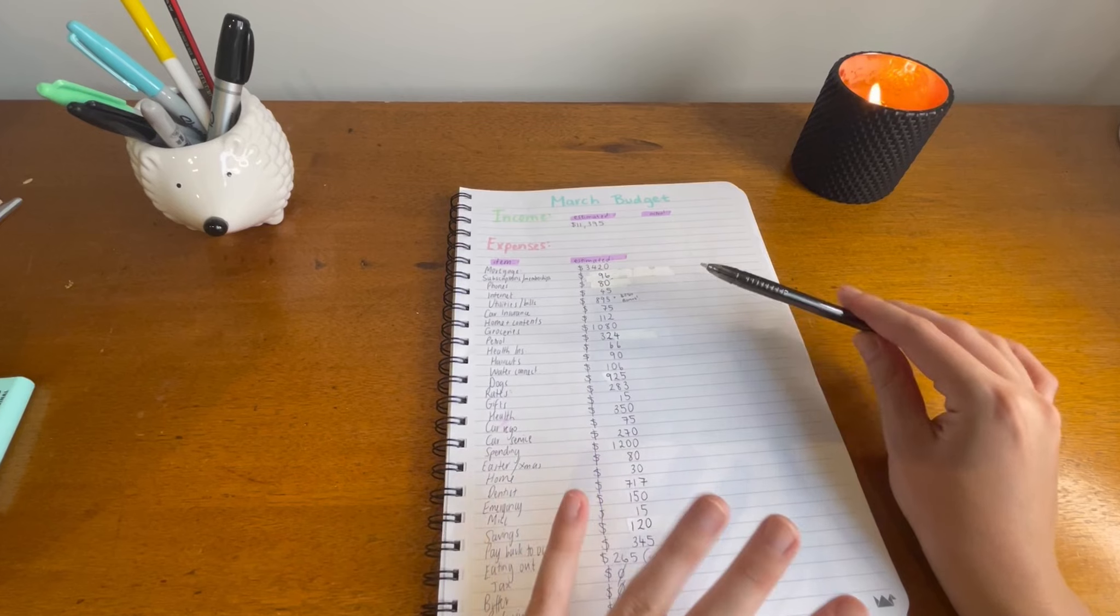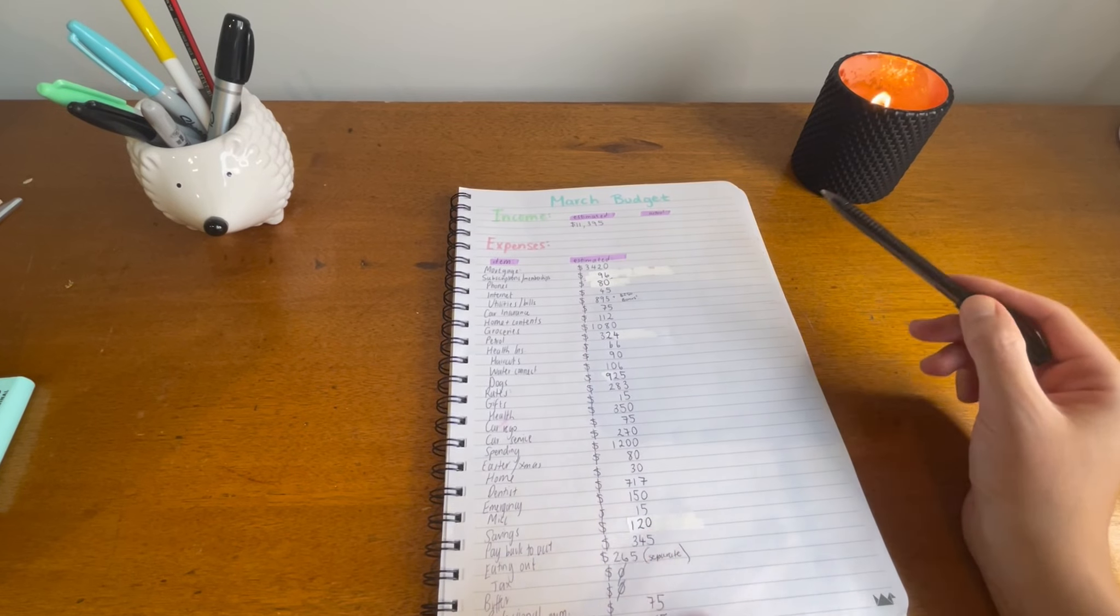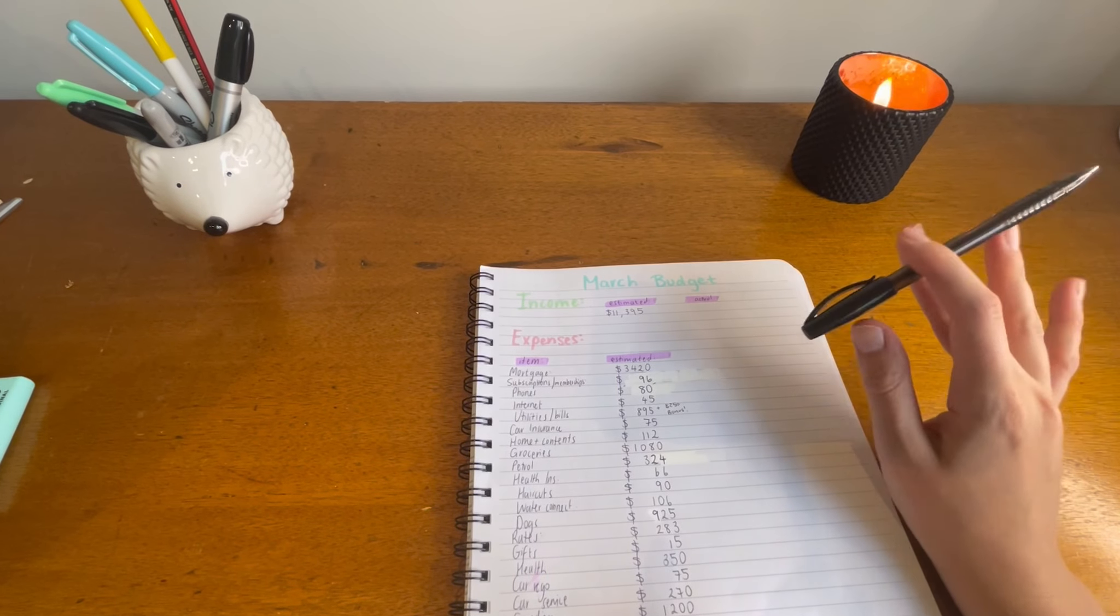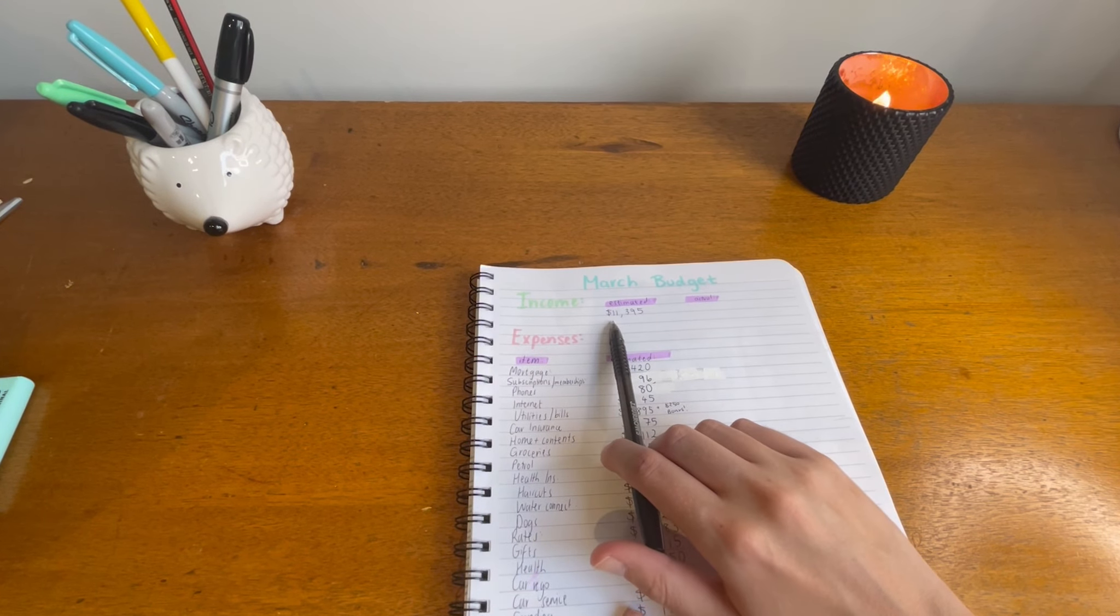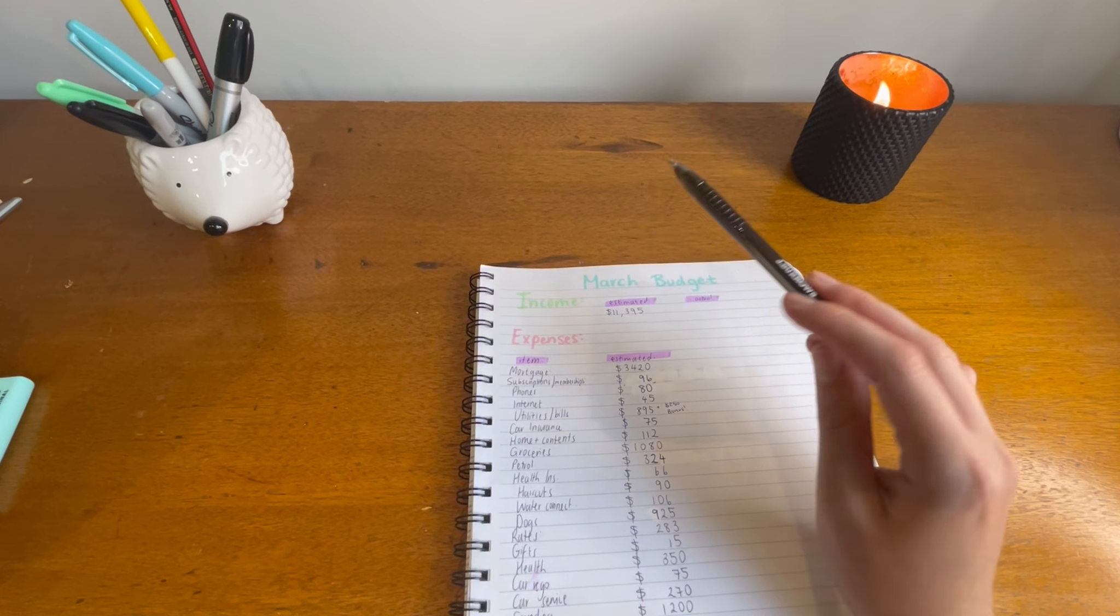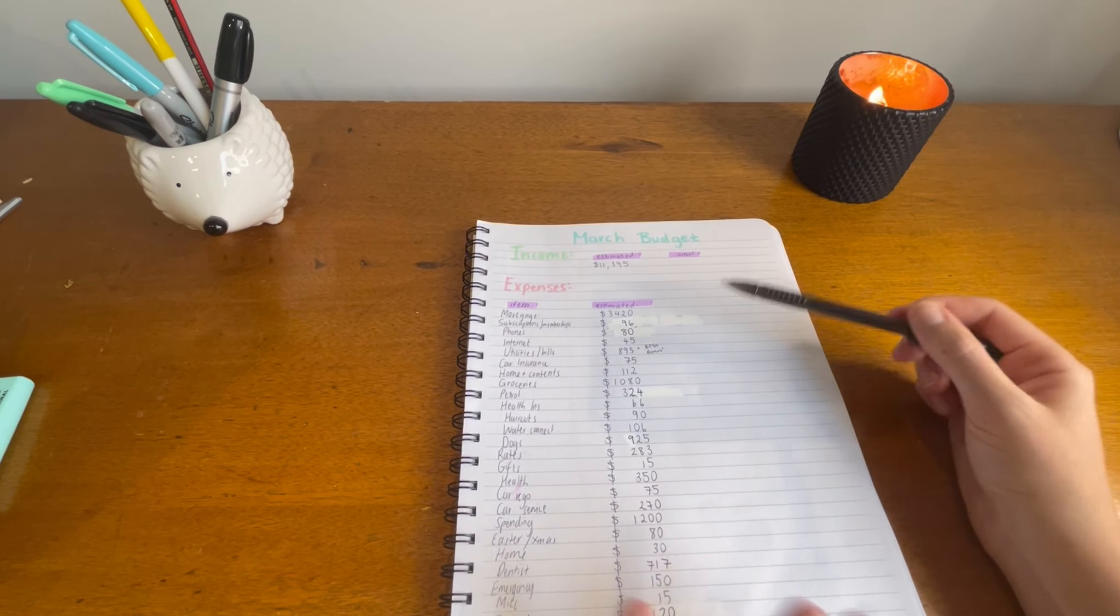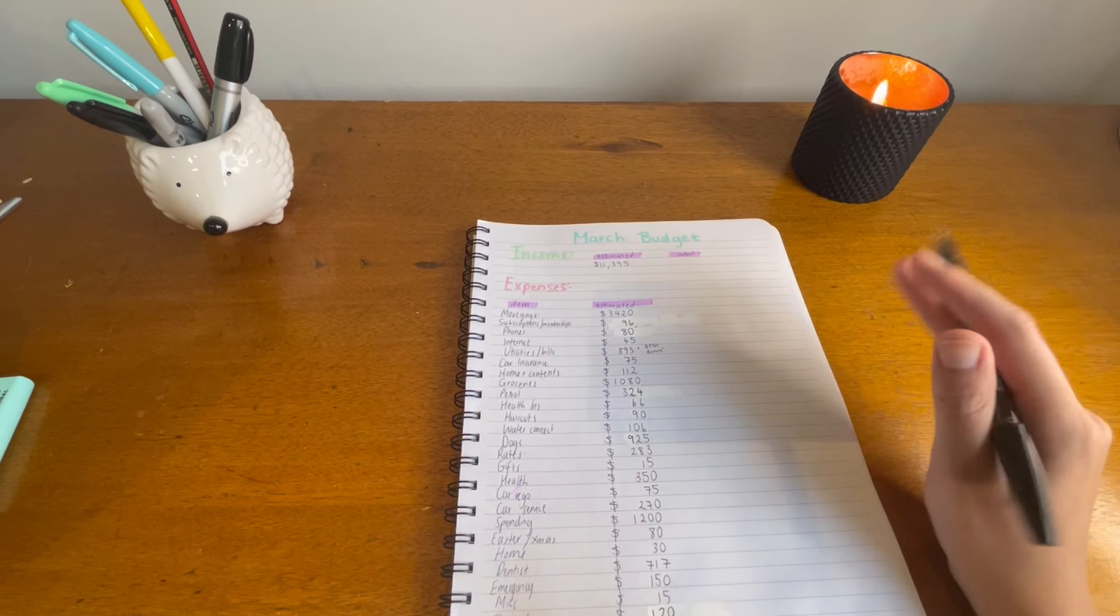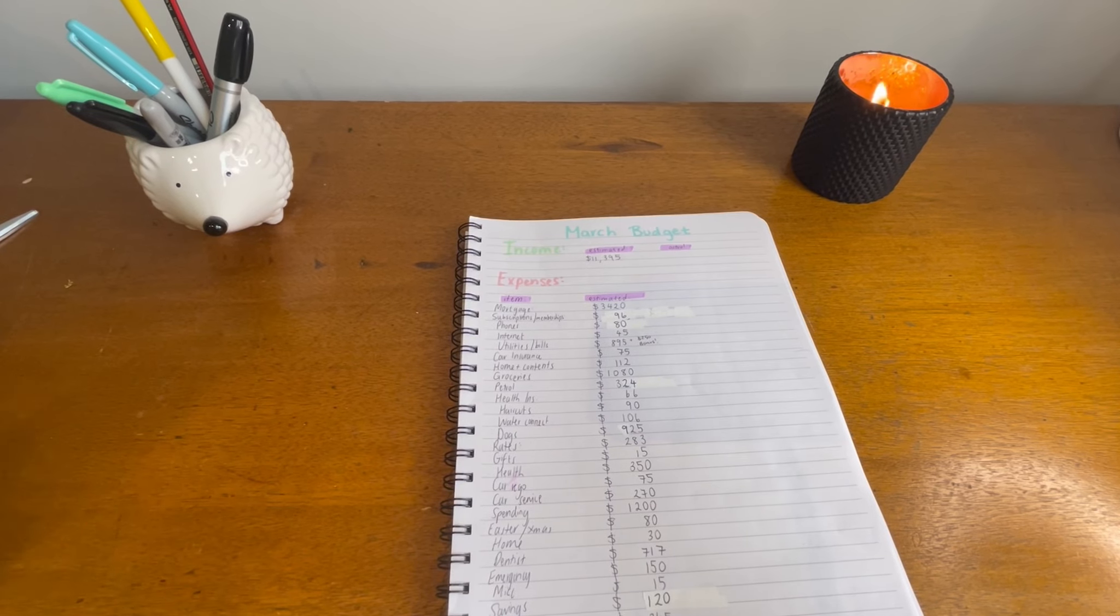For this month, my husband and I are estimated to earn $11,395, which is amazing because it's a three pay month. But in that same amount, we still need to provide three lots of mortgage payments instead of two, three lots of other payments. But some things we have been able to reduce because of it being a five week month.